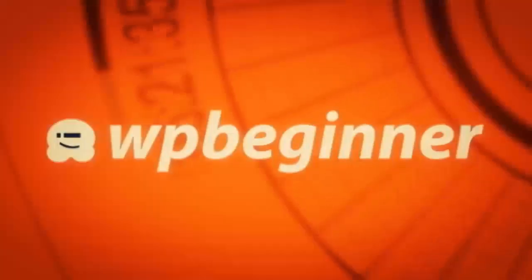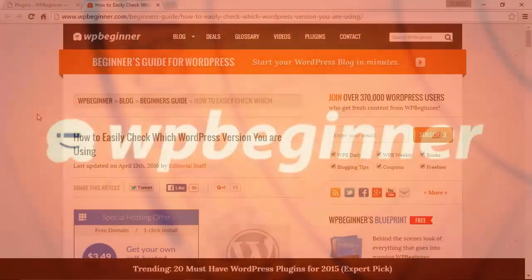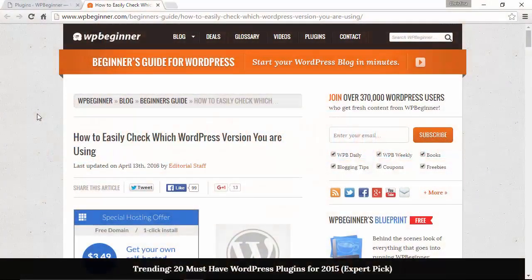Welcome to WPBeginner and thanks for watching. In this video I'll show you how you can easily check which WordPress version you're using.